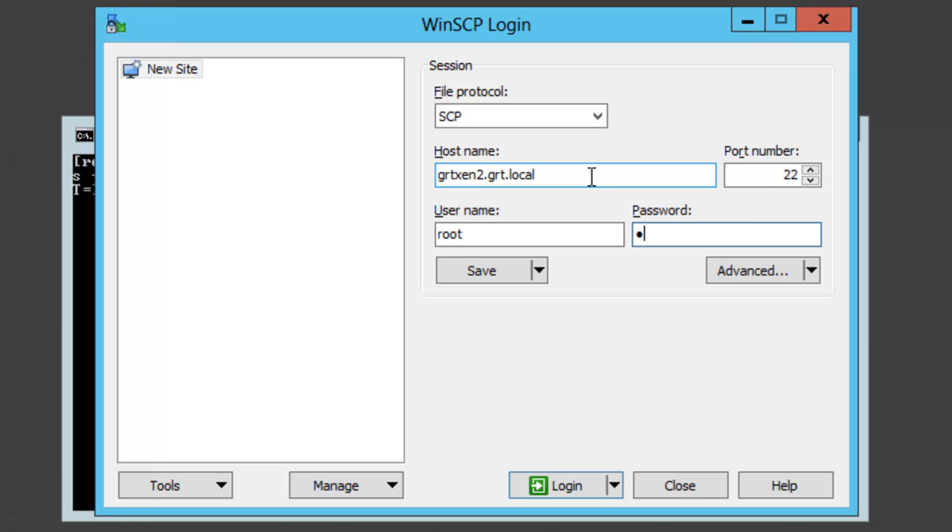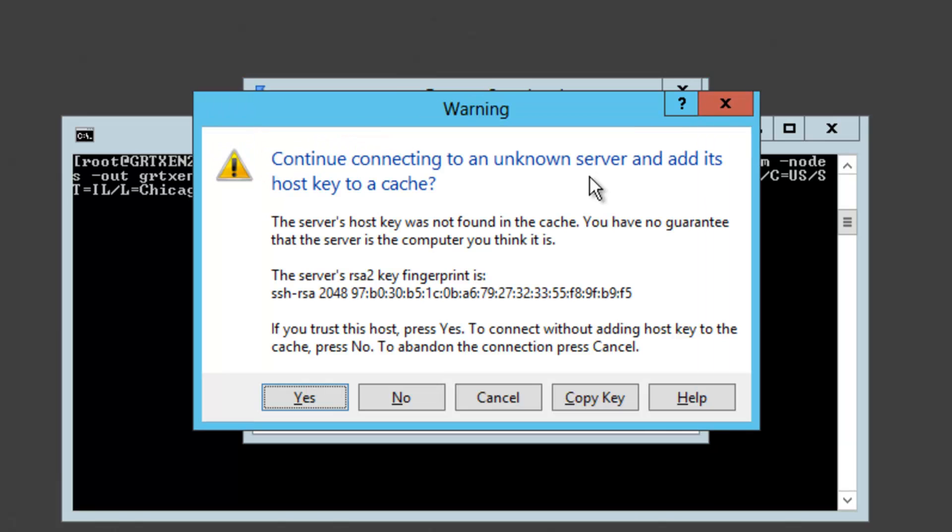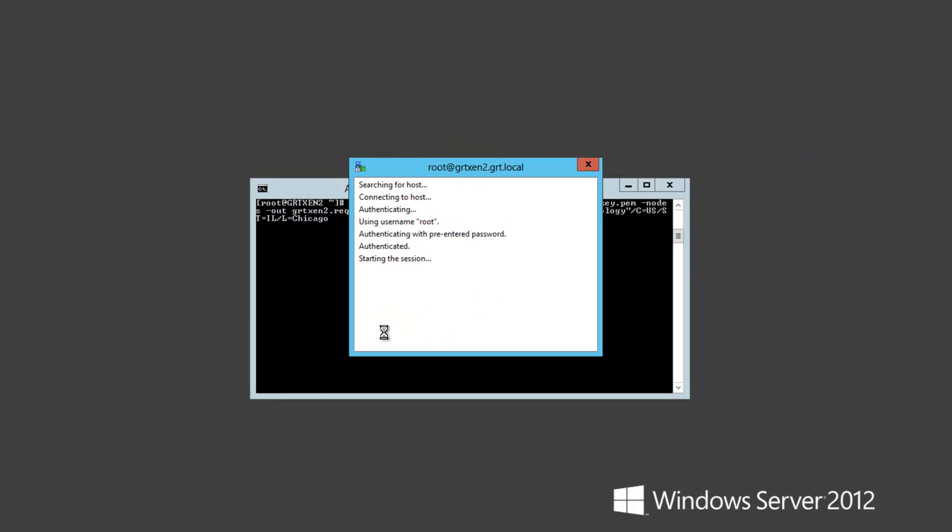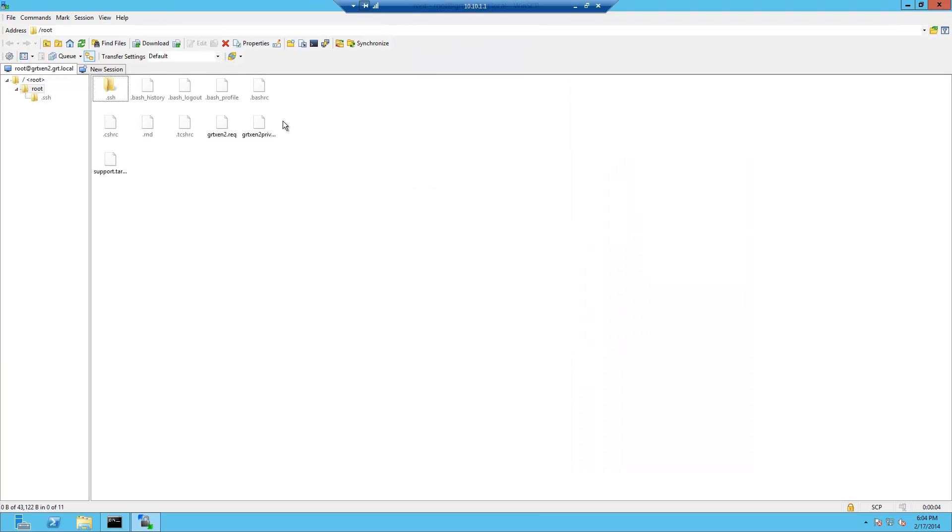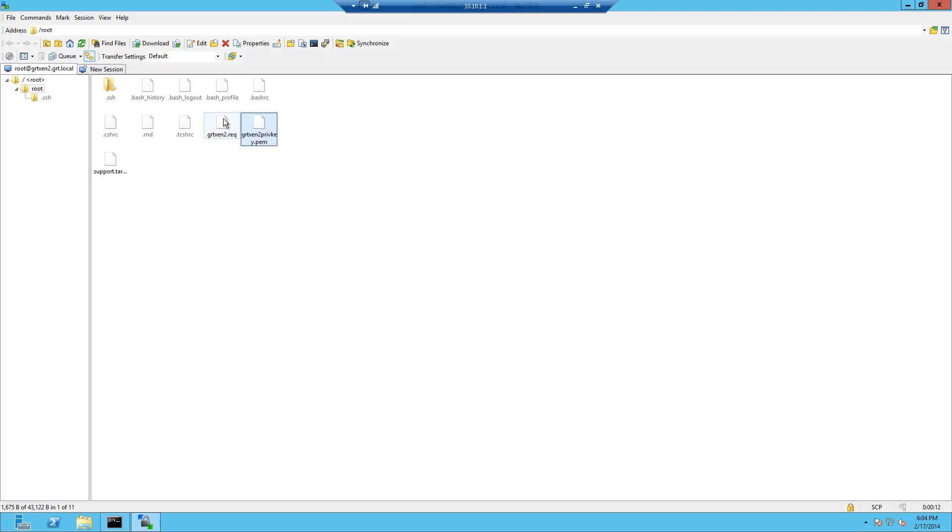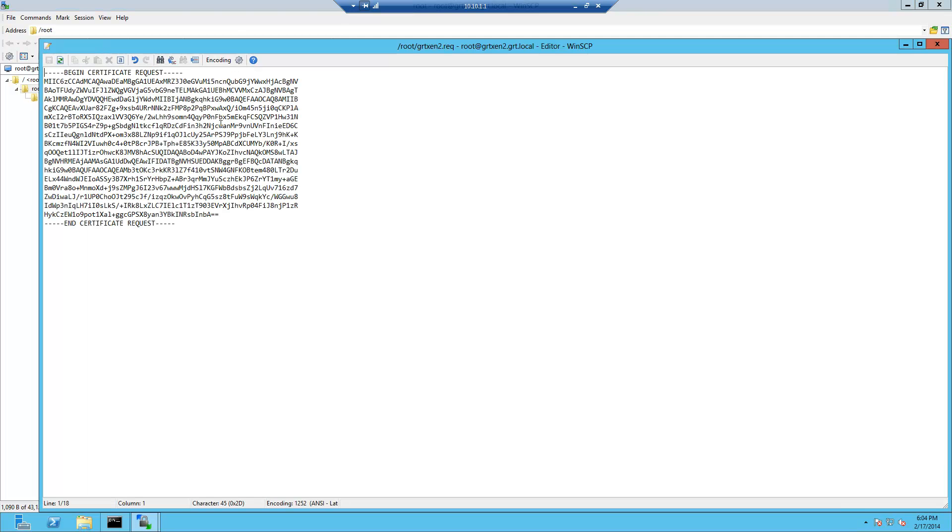Password. Alright and I'll go ahead and trust the host key. Alright so at this point we can see our certificate request as well as the private key. So for our certificate request we'll go ahead and double-click it and here is our request.